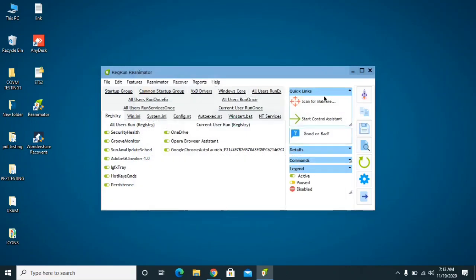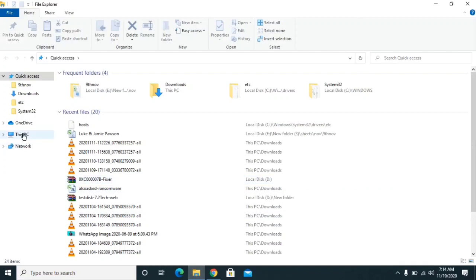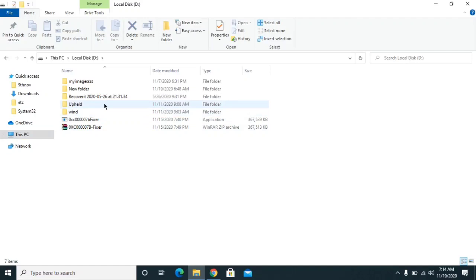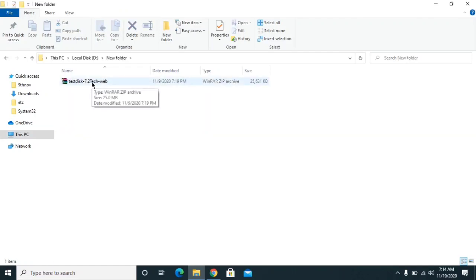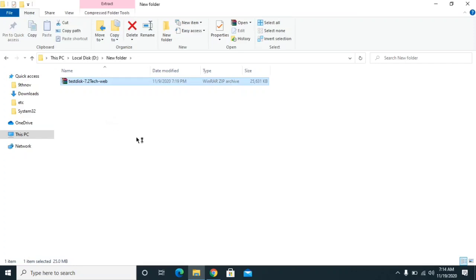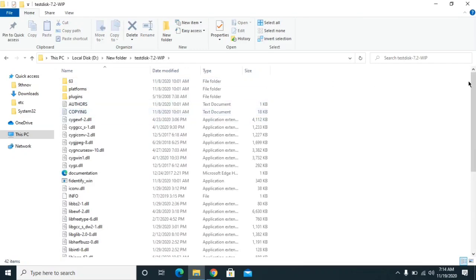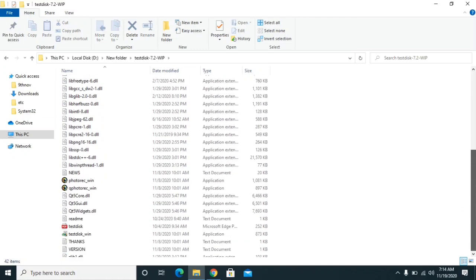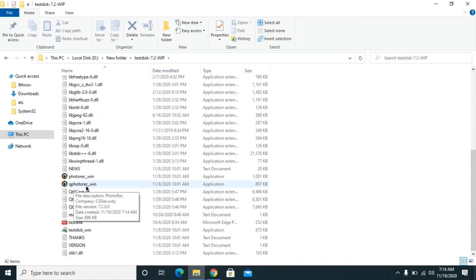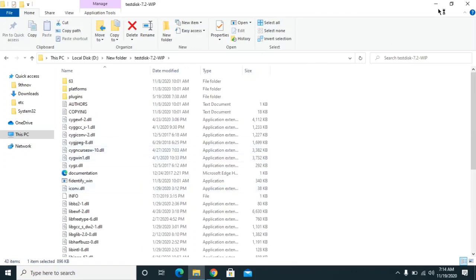If you don't have restore points, we're going to use a different software called TestDisk PhotoRec. I've already downloaded it and I'll provide the link in the description. Once you download it, extract the files — click Extract, which takes about 30 to 40 seconds. Once extracted, open the folder, scroll down, find 'photorec_win', click on it, click Yes, and wait 30 to 40 seconds for the application to open.